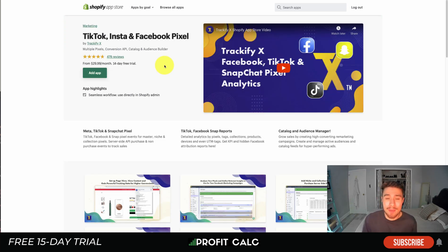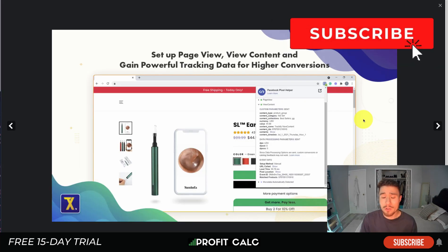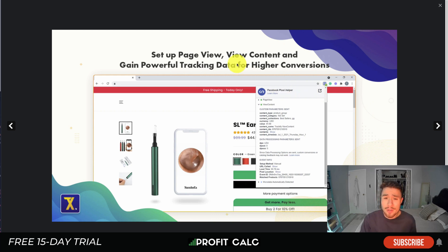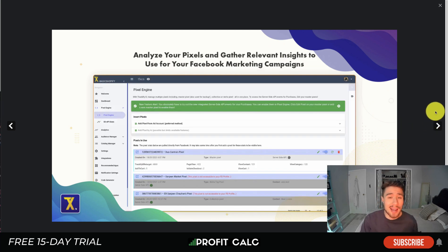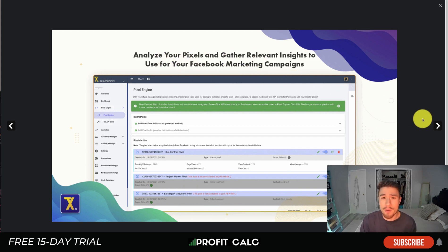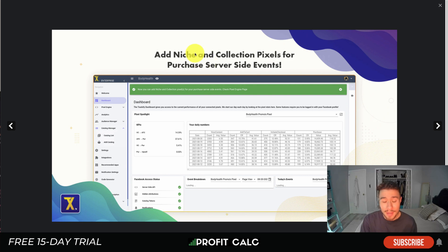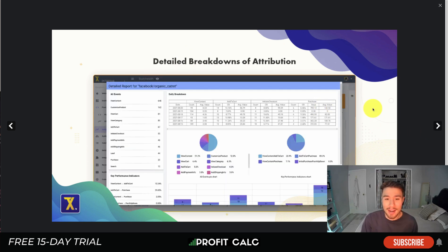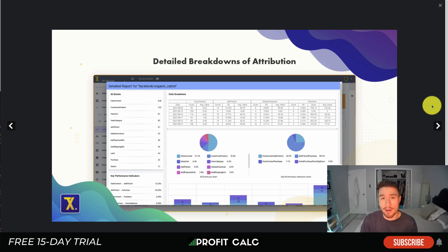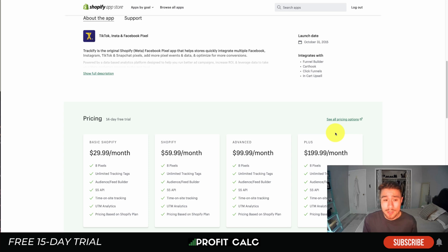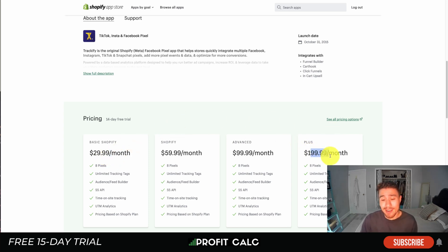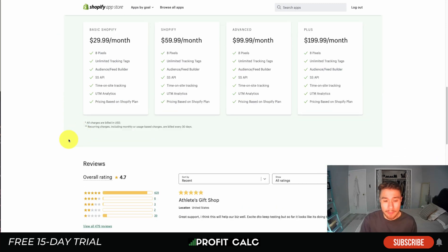Next we'll take a look at Trackify X, which lets you do TikTok, Instagram, and Facebook retargeting. It's going to allow you to set up powerful tracking data for your retargeting audiences, separating them into different audiences such as page view, view content, add to cart, and purchases. You can analyze your pixels and gather relevant insights for your Facebook marketing campaigns. You can add niches and collection pixels per server-side events — really advanced tracking — as well as detailed breakdowns of attribution. In terms of pricing, there's a free 14-day trial; at minimum it's $29.99 a month and at maximum $199 per month, based on your Shopify plan. Reviews are sitting at a good 4.7 stars with 429 five-star reviews.